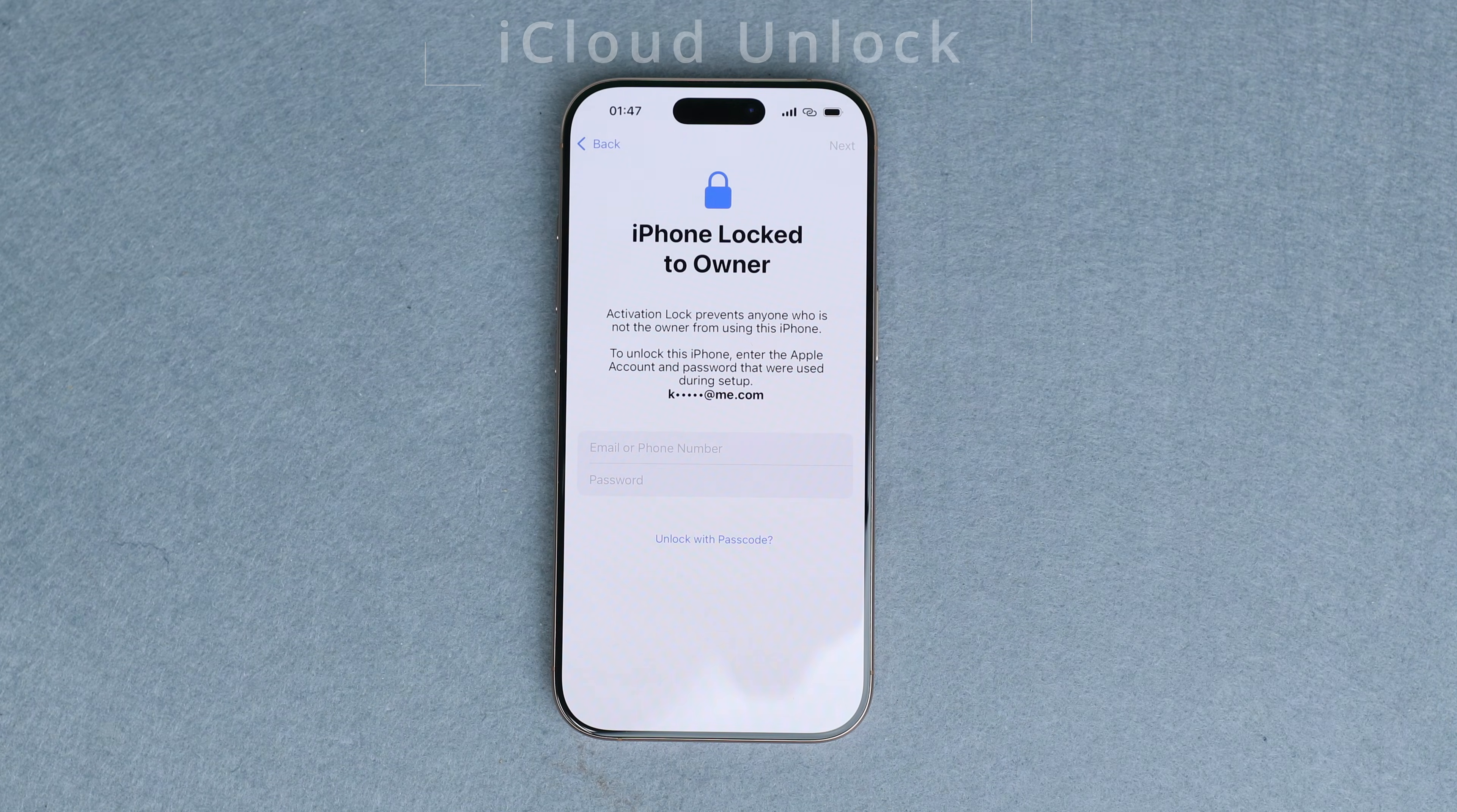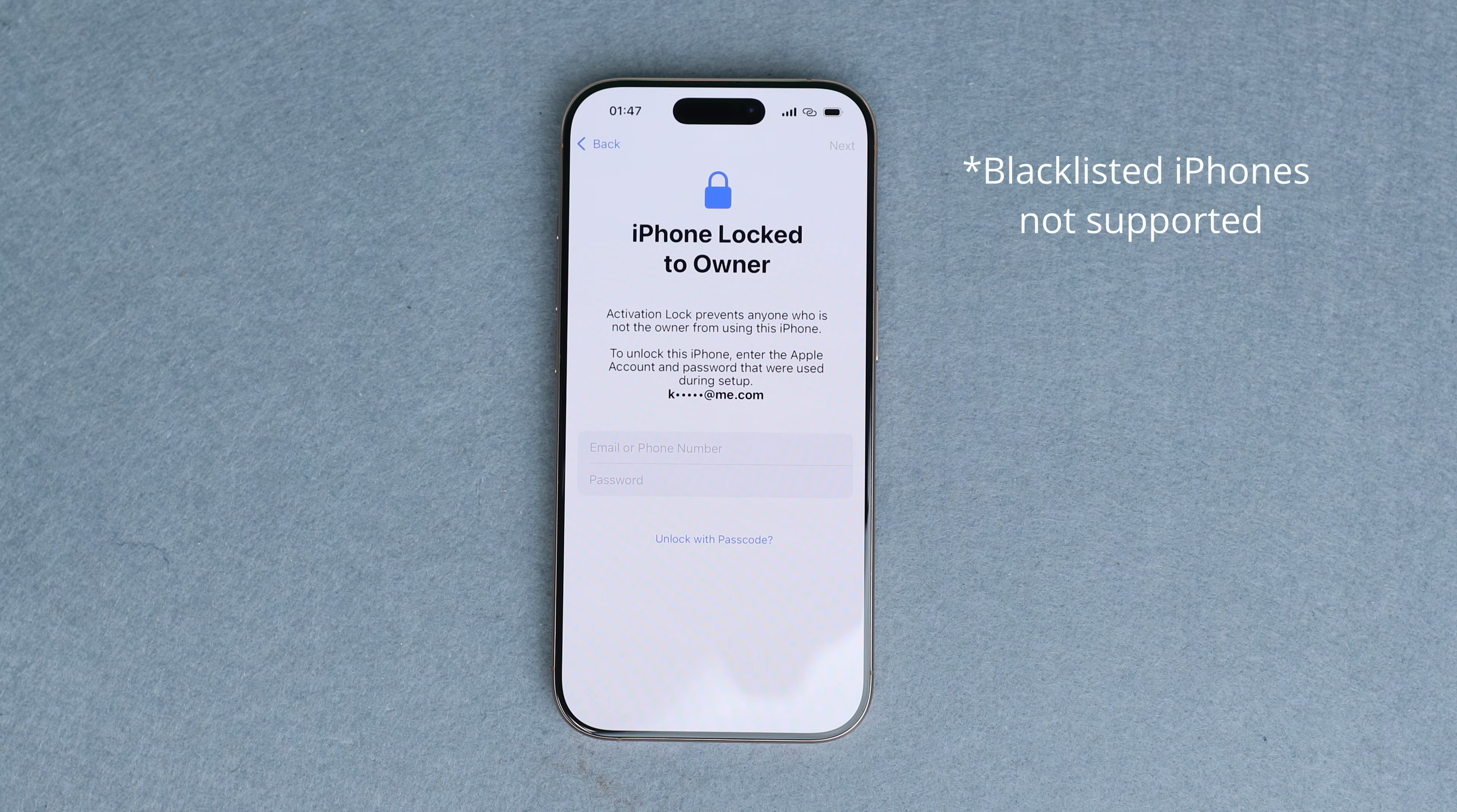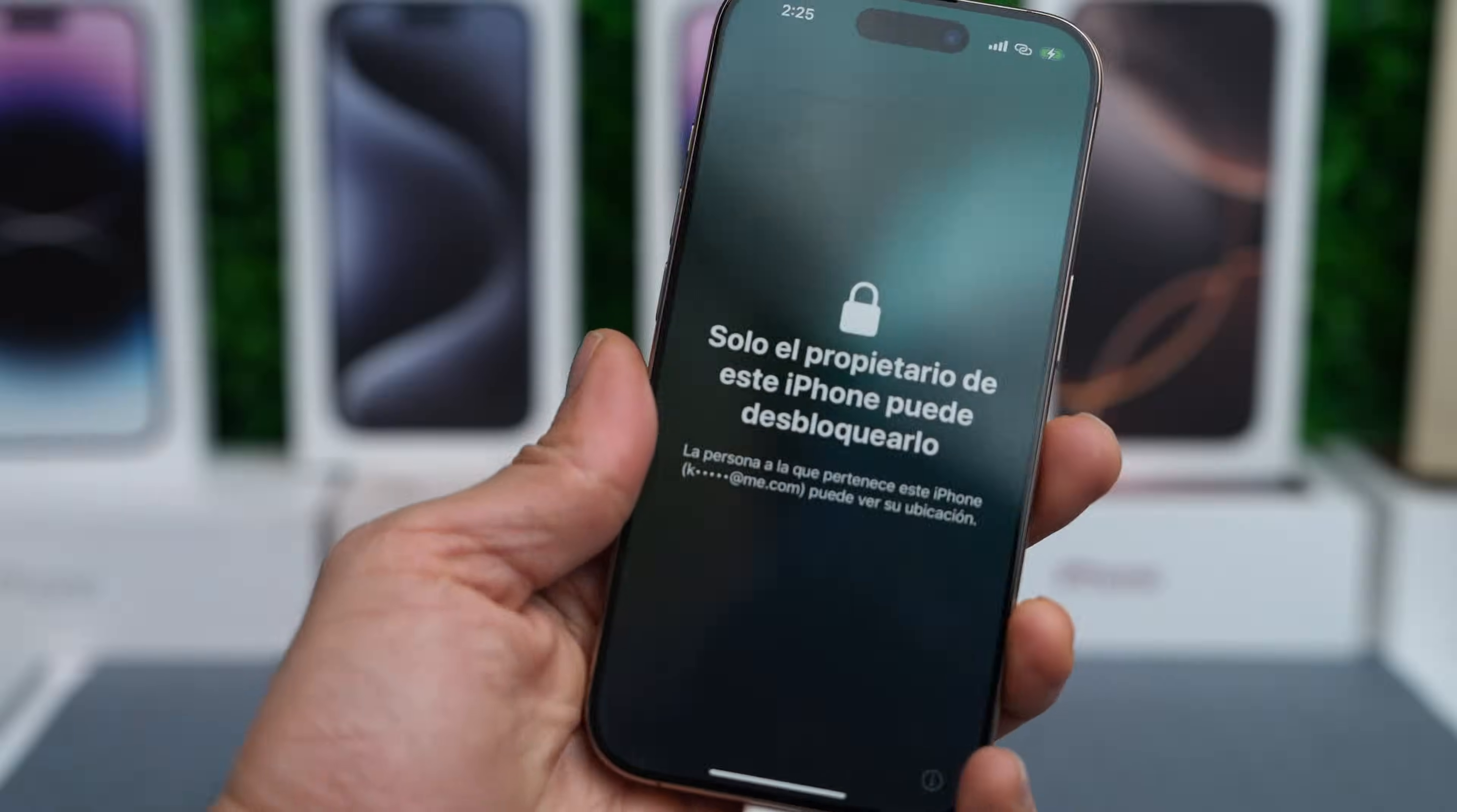This method will only work if you are the rightful owner of the iPhone. And it's meant for cases in which you can't recover your iCloud password, or you cannot contact the previous owner to unlink the device. Before we carry out this kind of unlock, we will need to verify that the iPhone is clean and not blacklisted, which means that we will only be able to unlock clean iPhones. But I'm going to show you how to verify this.